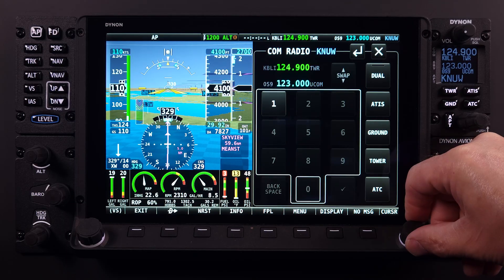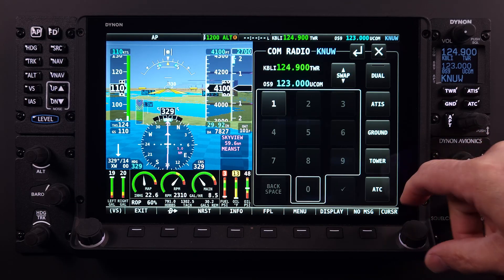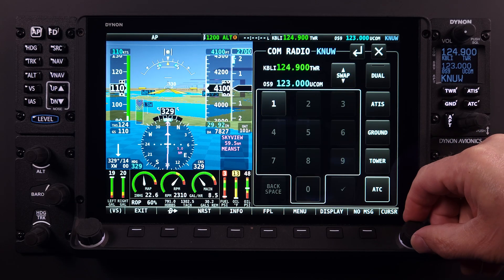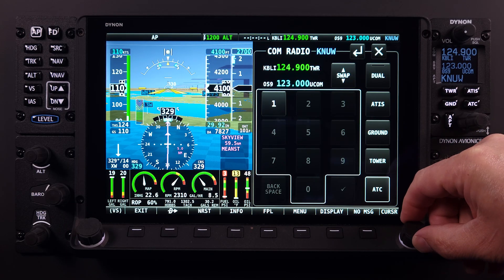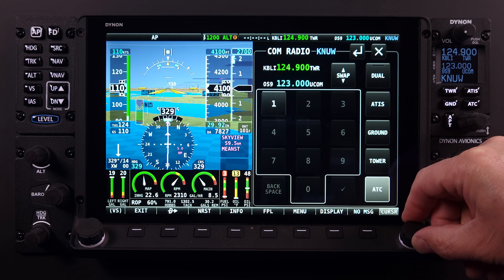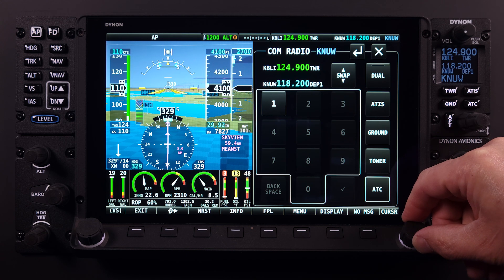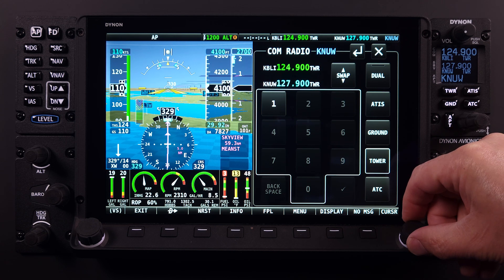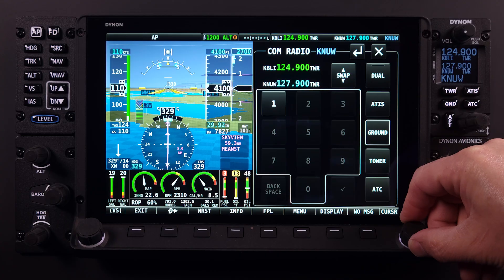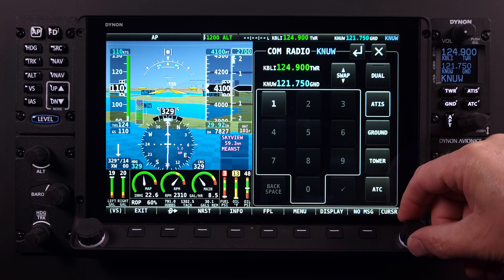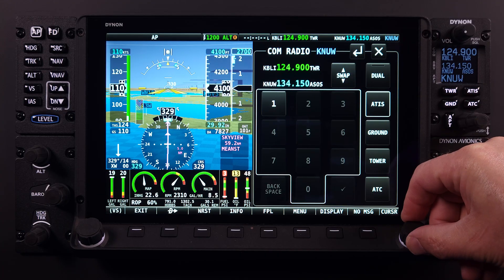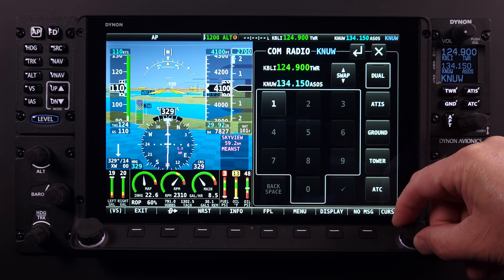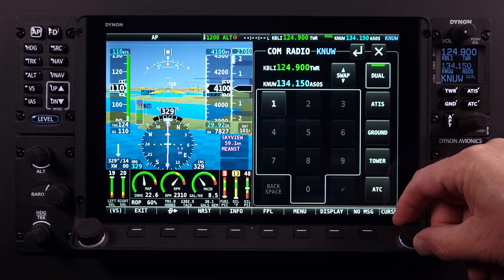Just a reminder that, as just demonstrated, selections made using the touchscreen softkeys are also available using the knobs and buttons. We have smooth air here in the studio, so for most of this video, I will be using the quicker and more intuitive touch actions.